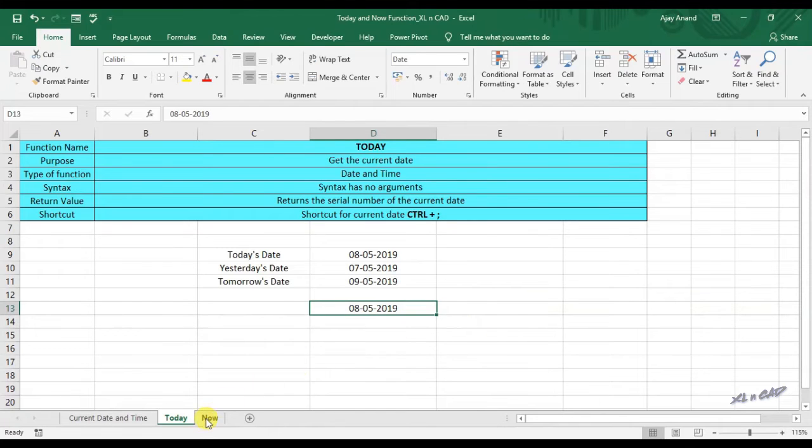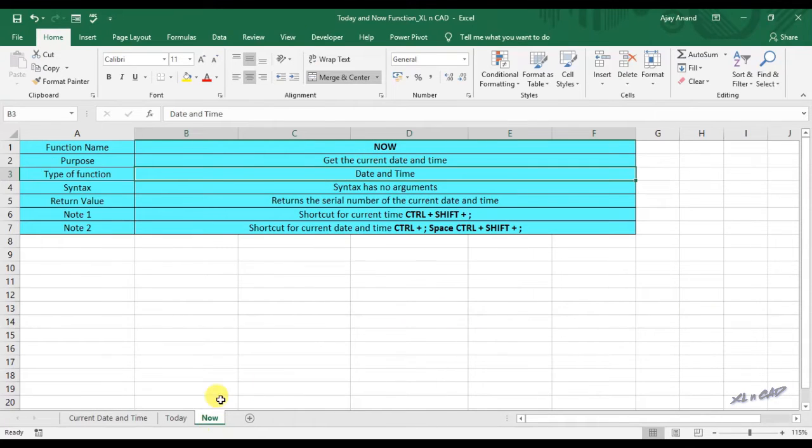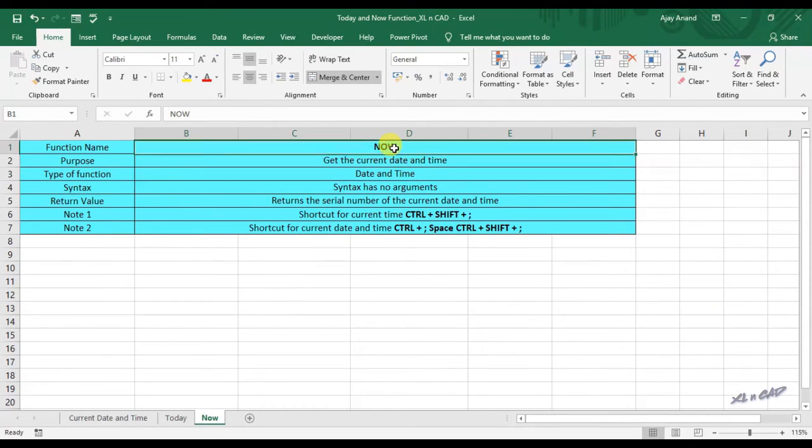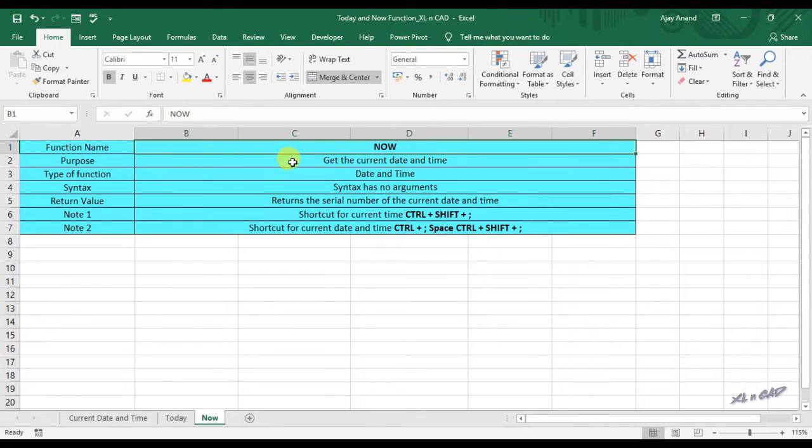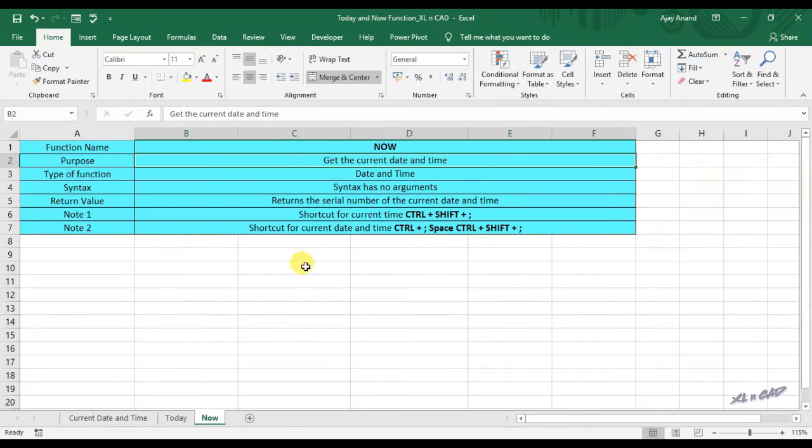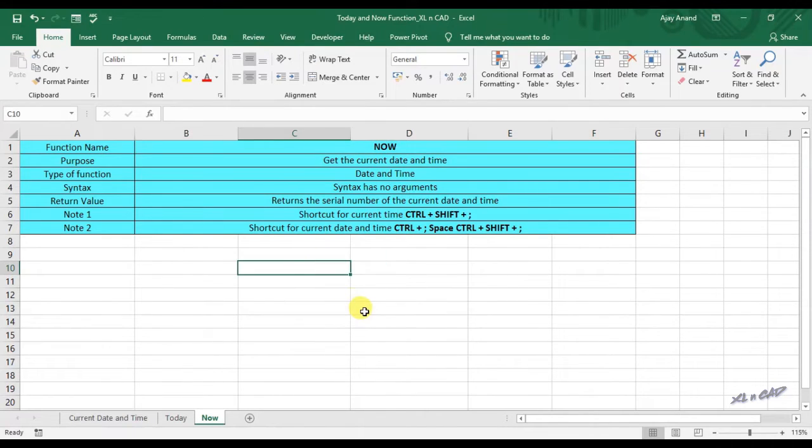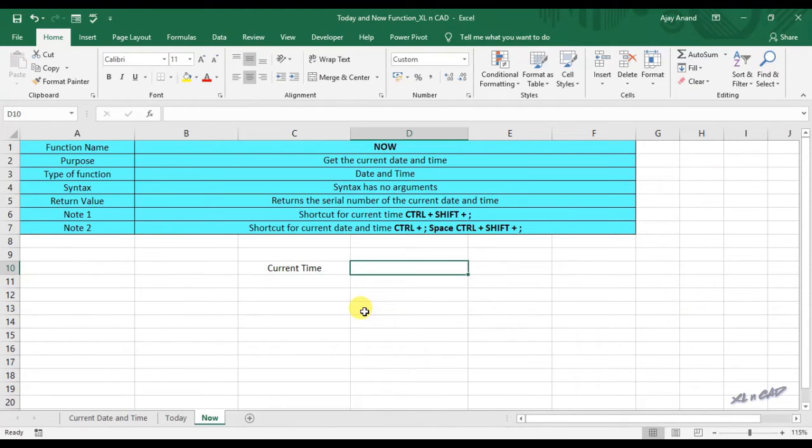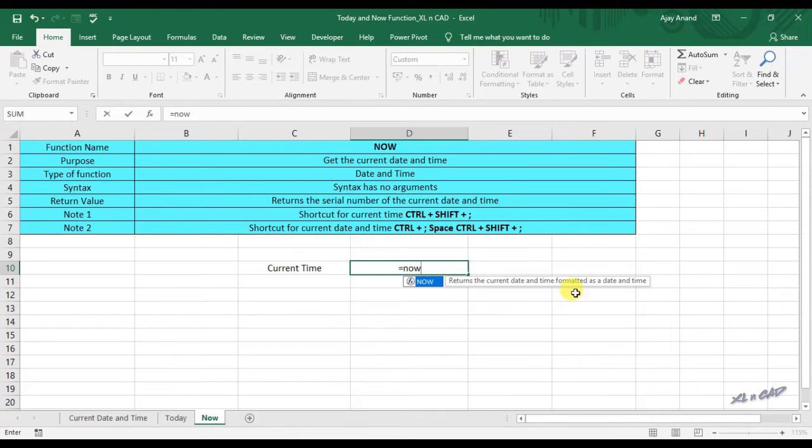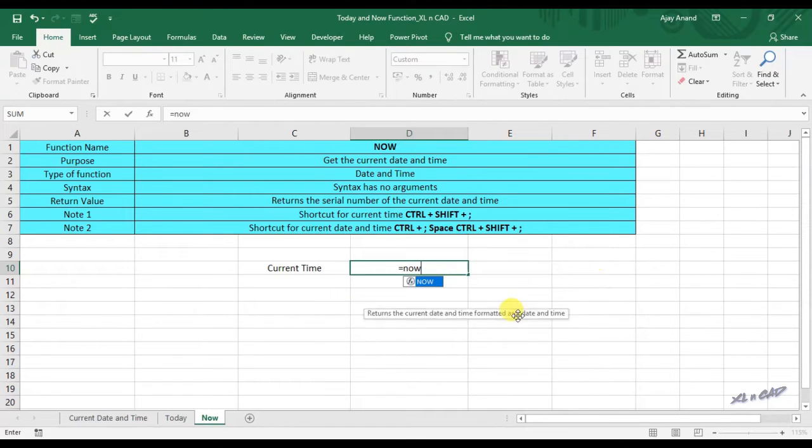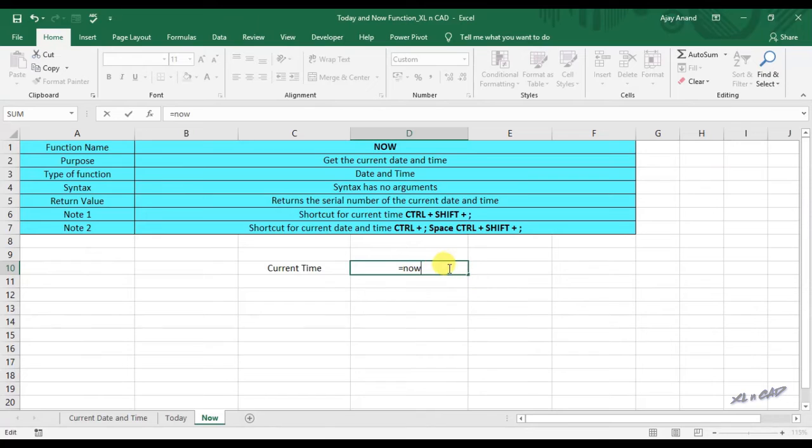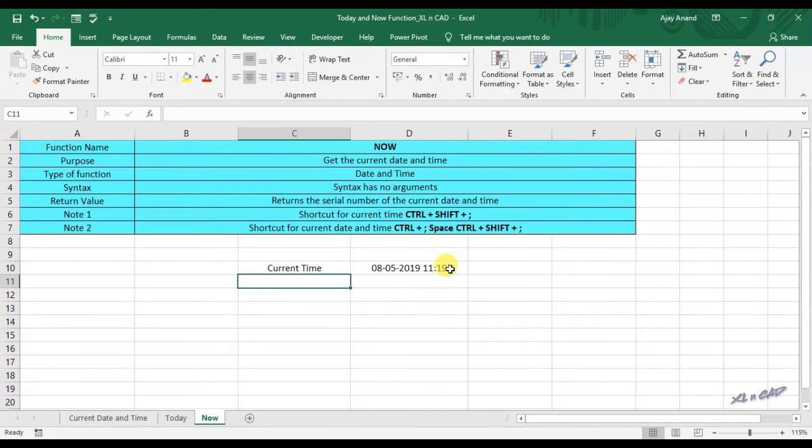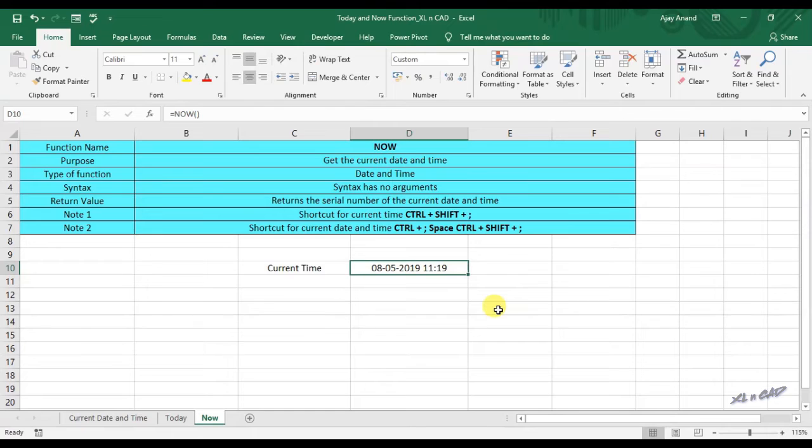Next is NOW function. NOW function is used to return the current date along with time. To display the current date and time in this cell D9, equal NOW function, open and close the brackets and press enter. And the function returned today's date along with current time.